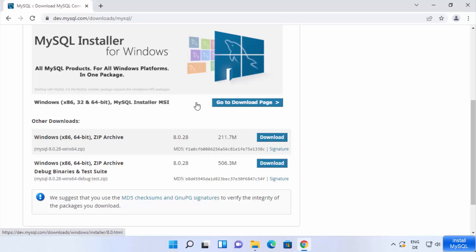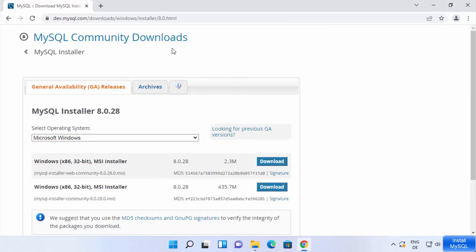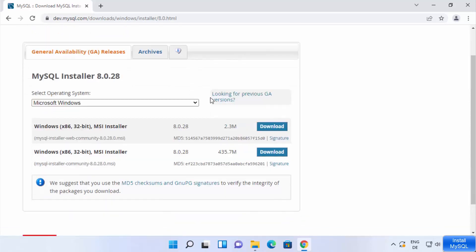In front of the Windows MySQL Installer MSI it says 'Go to download page', so click that button. On the download page for MSI files, we want to download the full installer for MySQL.